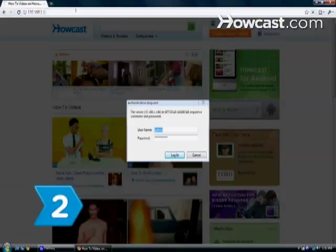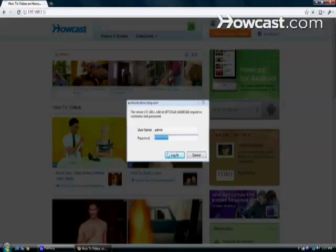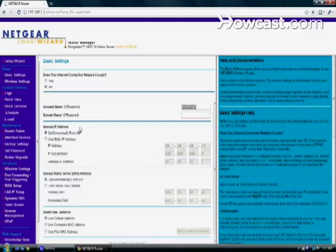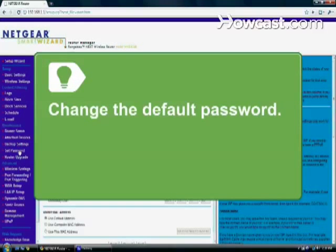Step 2. Use the username and password listed in your manual to sign in. The configuration page will appear. Be sure to change the default password once you reach the configuration page.